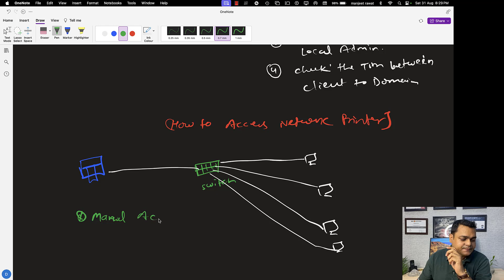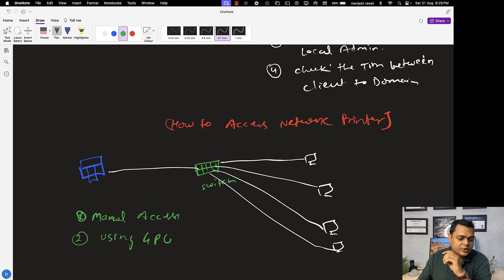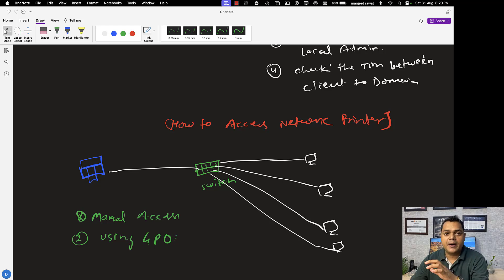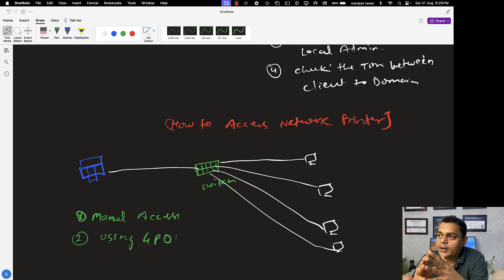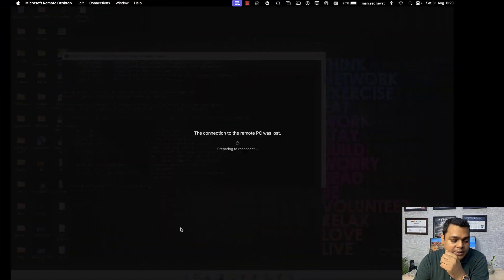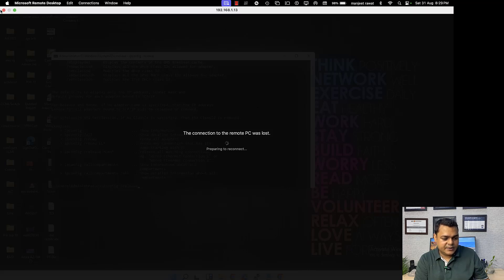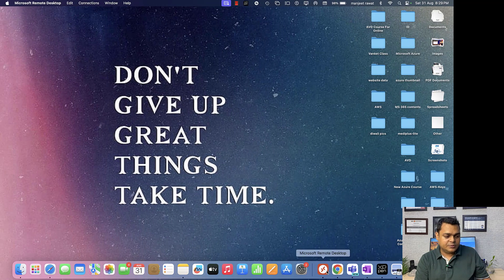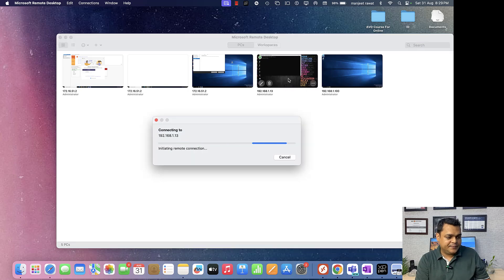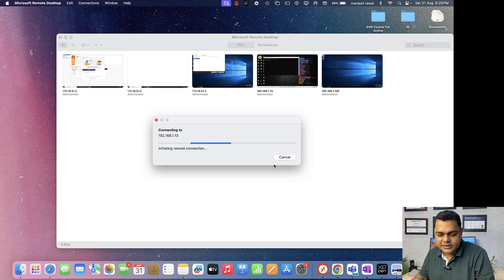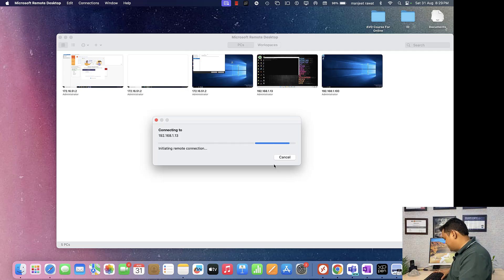The first method is manual access of the printer. The second method is using Group Policy. Using Group Policy, you can map your printer to multiple machines available in the environment.